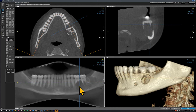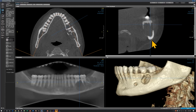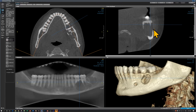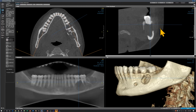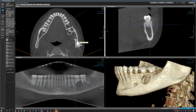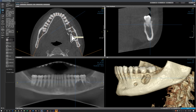Remember on the panoramic radiograph, we saw this area being very lucent. That's mainly because the buccal cortex as well as the lingual cortex are both thin or perforated. Looking on the axial slices, you can appreciate the multiple compartments.